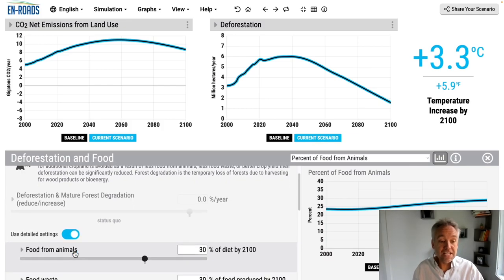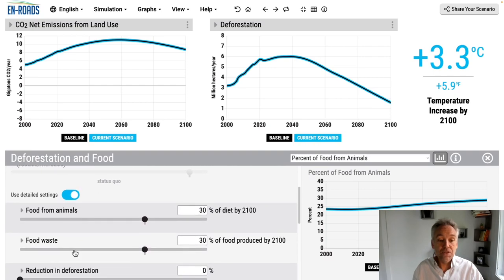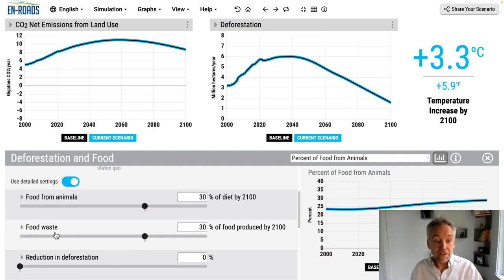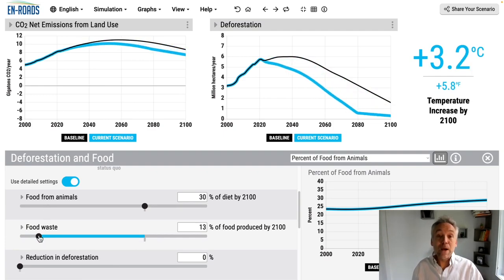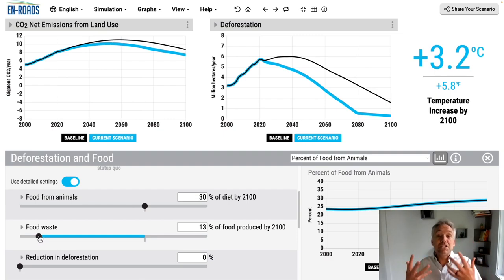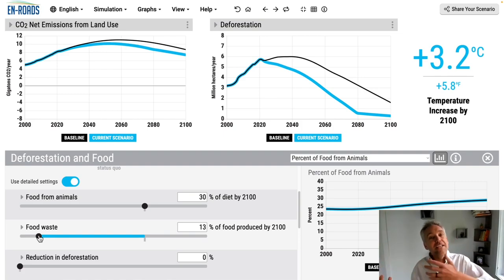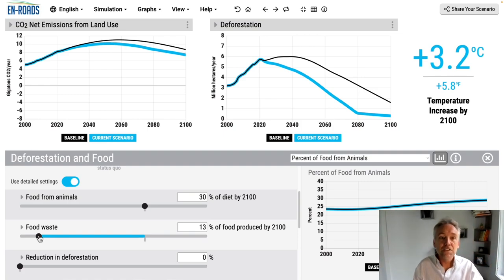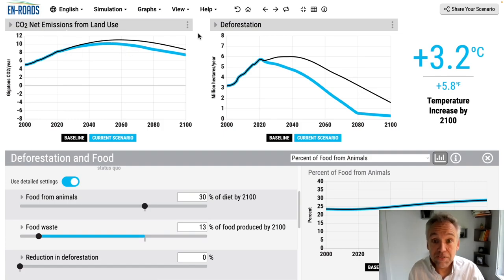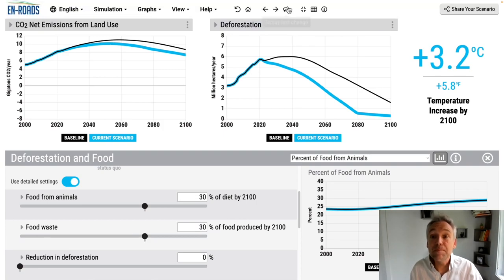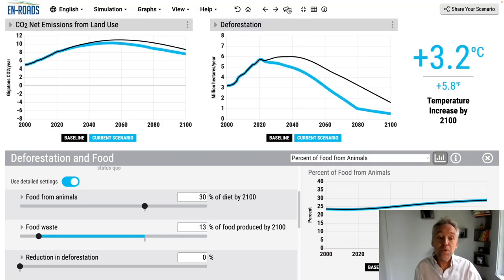If we scroll down to detailed settings, we find food from animals and food waste — so now we have those two measures. If we have less food waste, crop production needed goes down, less deforestation, less conversion of forest land into farmland. Land use emissions go down from what they were otherwise, and we can test some of the impacts of less food waste.